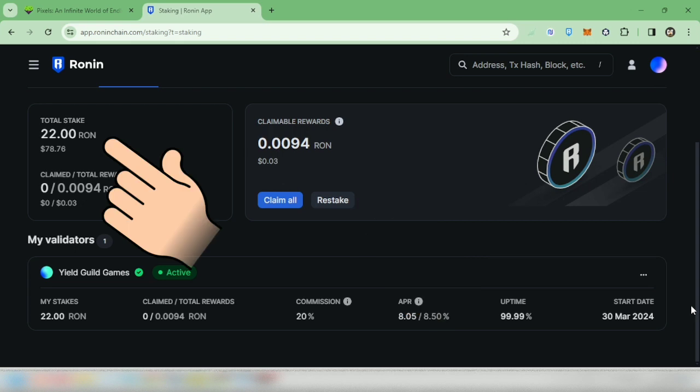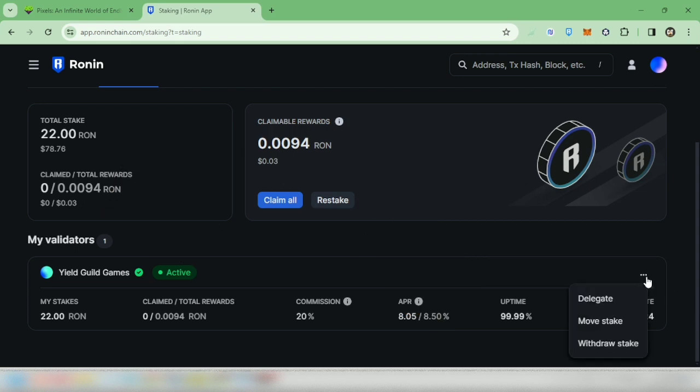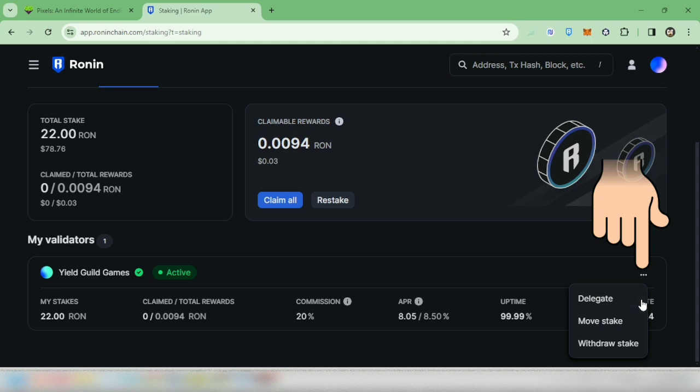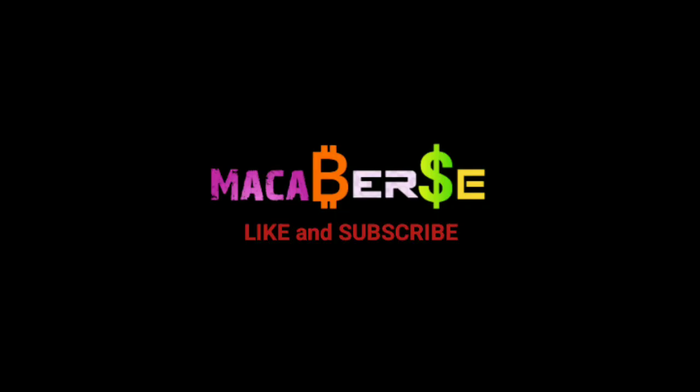Click the three dots here if you want to delegate more tokens, or if you want to move your stake to another validator, or if you want to withdraw your tokens. That's it! Thank you for watching. Like, share, and subscribe.